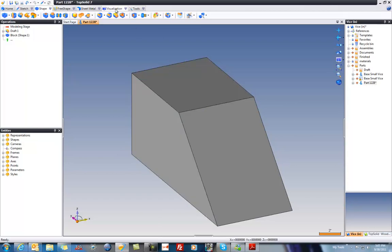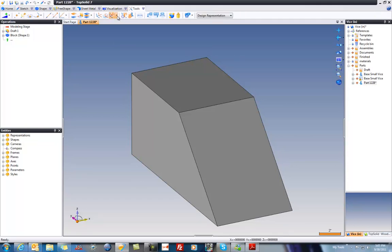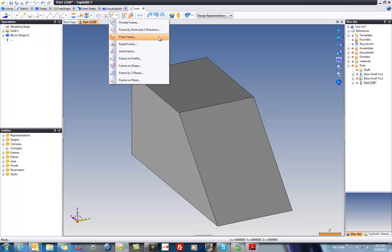Let's go to tools. And here, I'm going to choose frame by point in two directions. While you're getting used to creating frames, I think this is by far and away the easiest way to build one.